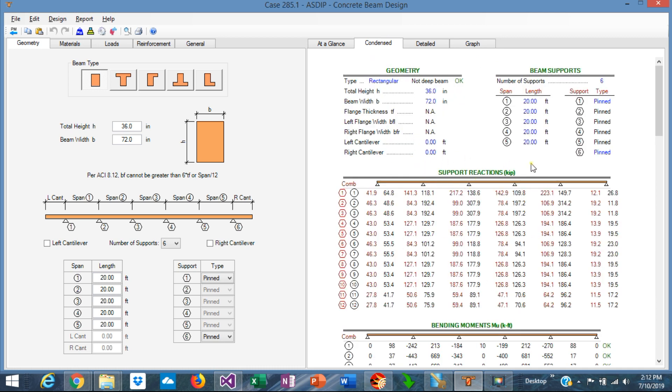This is a new section in ASDIP Concrete 4 but it's also new the fact that we are reporting the support reactions for the service load combinations which are the red hexagons and also the factored load combinations which are the black circles. So we have two numbers for each support reaction.